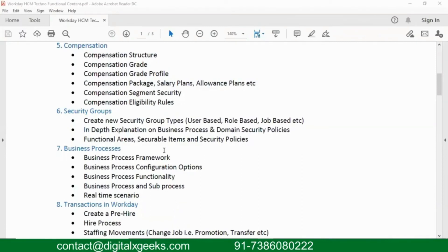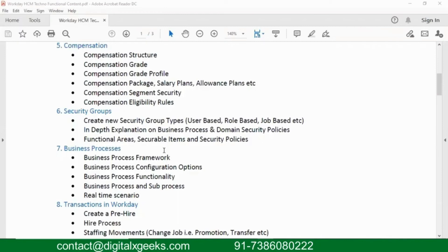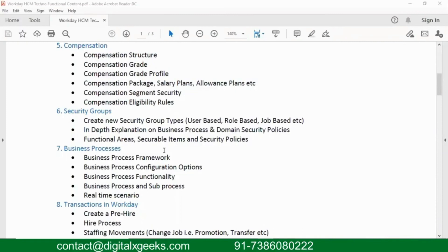With this, we have some domain policies, we have some business process policies. Domain policies always deal with the data, who can see what data. For example, if my client says that I don't want managers to see the compensation part of any employee, irrespective of whether they are subordinates or any other, we can always restrict. So we can go with your domain security policies and make sure that the managers in the organization are restricted to see the employees compensation details.